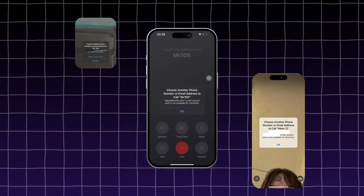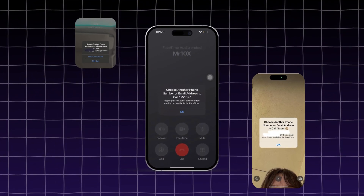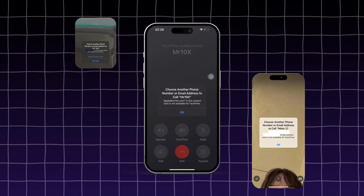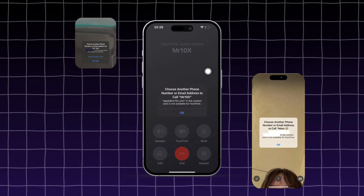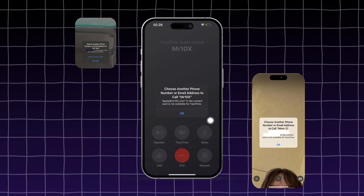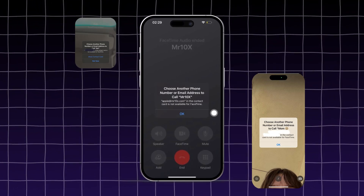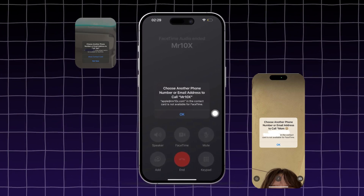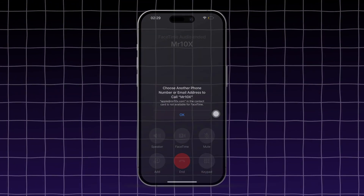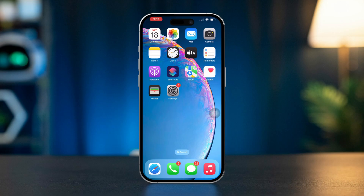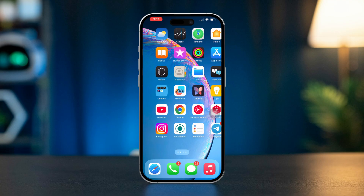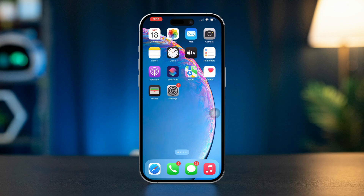If you encounter the message 'choose another phone number or email address to call' when using FaceTime on your iPhone, it's typically due to issues with contact settings, Apple ID configurations, or app data. This guide will provide effective solutions to fix this error and get FaceTime working smoothly again.